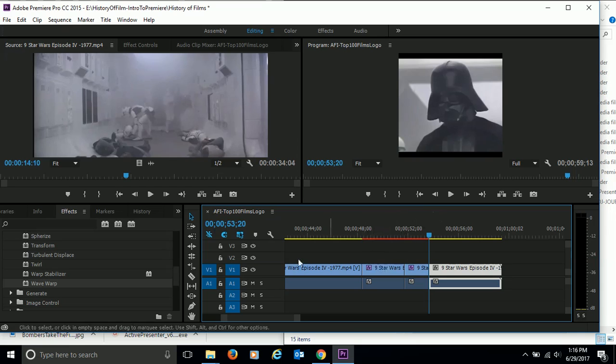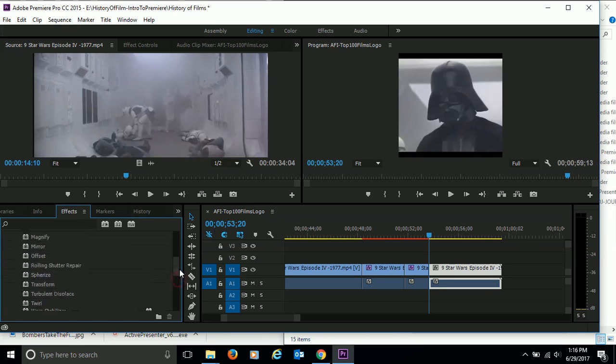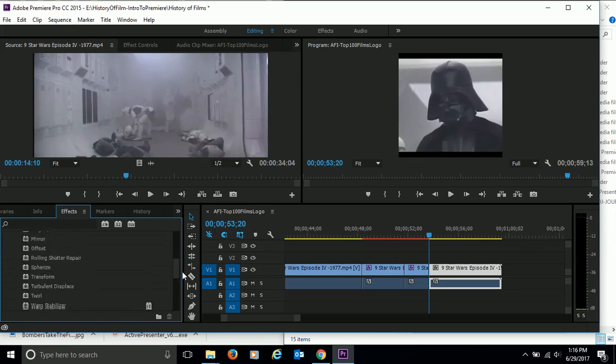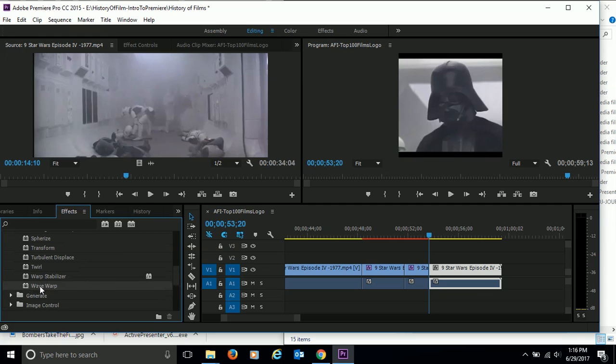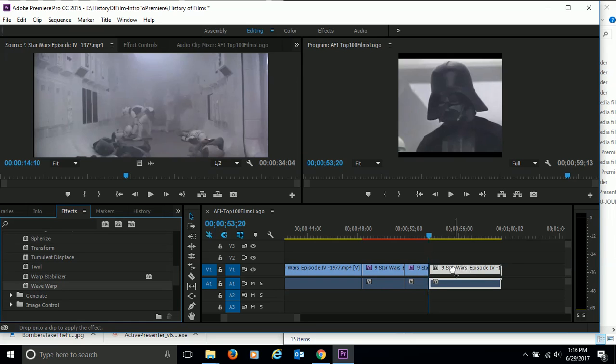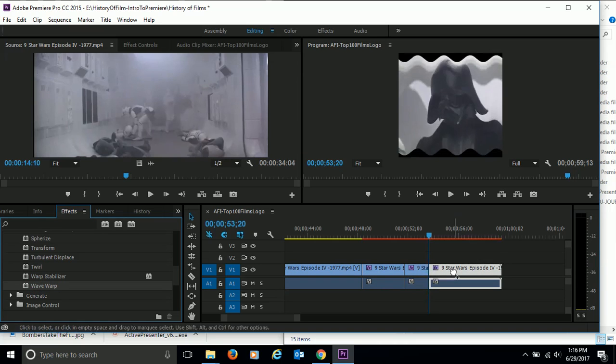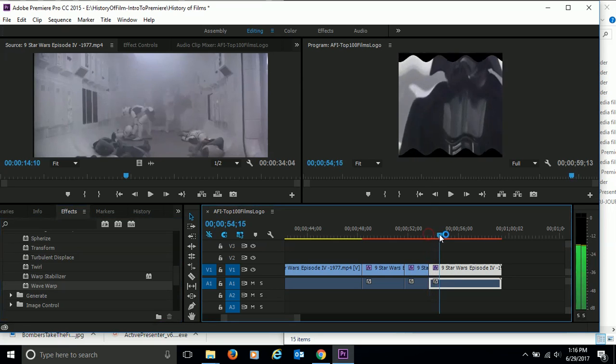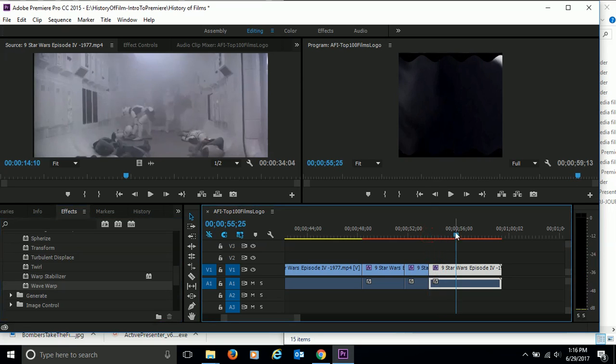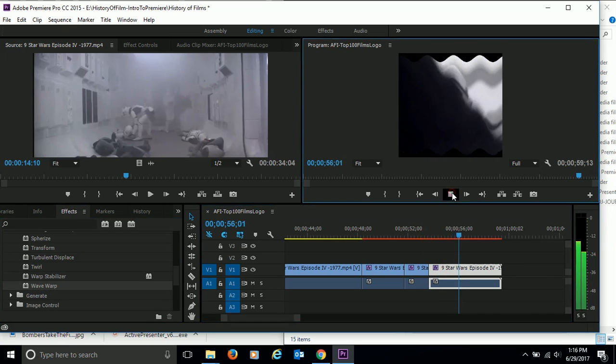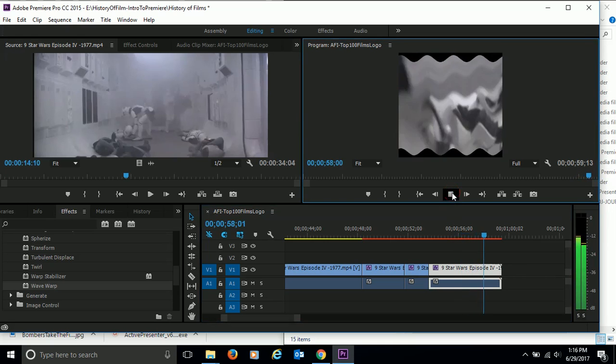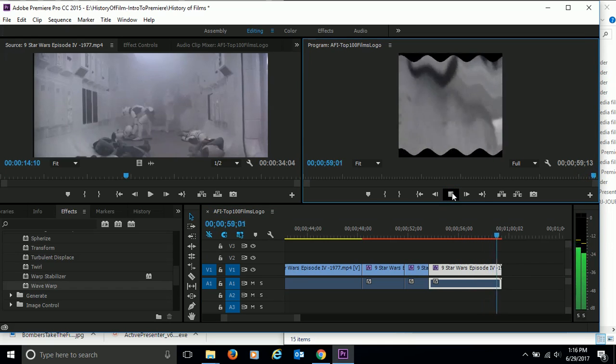And just to kind of show you here, again, under the distort options, I'm going to click and choose this wave warp. I'm going to click and drag it over here and drop it onto the last clip here. And as soon as you do that, notice that when they're walking away, it just looks a little warped. Okay?